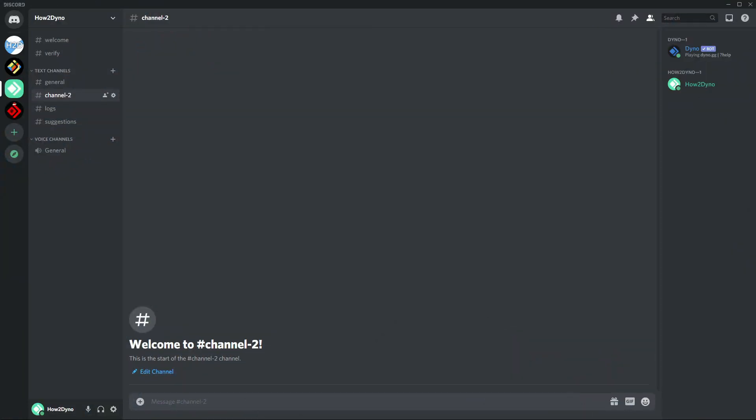I guess now would be a good time to explain who I am and why I started the channel. If you don't already know who I am, my Discord username is Tesla and I've been in the Dino community for about three years now, two of which I was in support but I've since resigned.